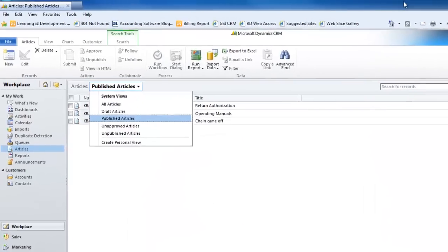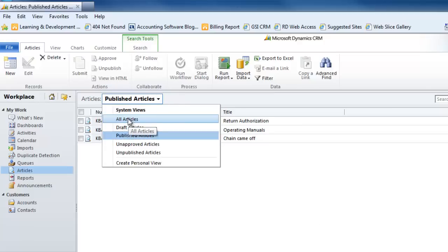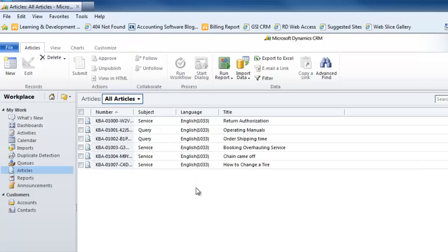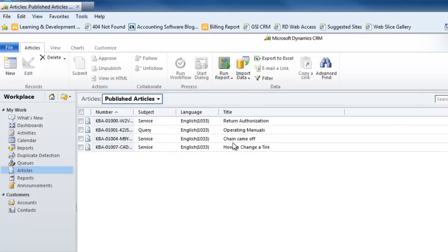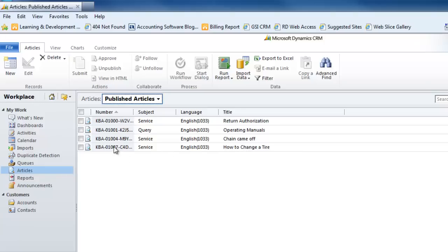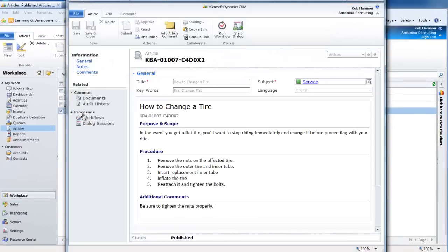Now when we go back into our list of articles, we can see all. This shows us everything in the system. If we only want to look at the ones that are published and approved, there's our article on how to change a tire. When somebody comes to this and wants to know what that process is, just like everywhere else in the application, you double-click on it, it opens up and gives you the step-by-step instructions on how to utilize those instructions.